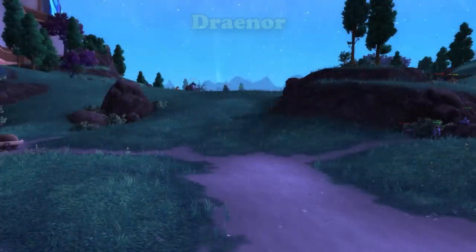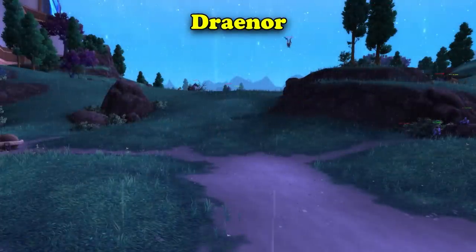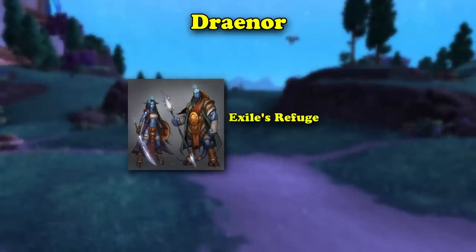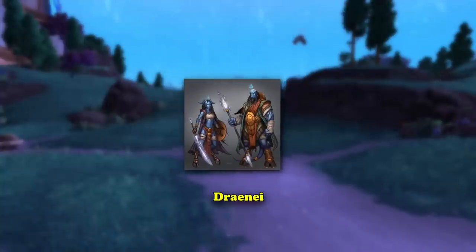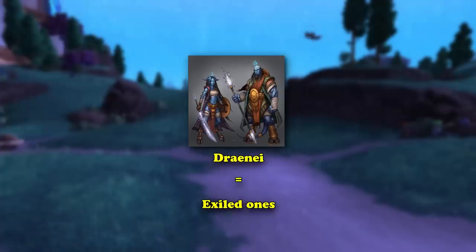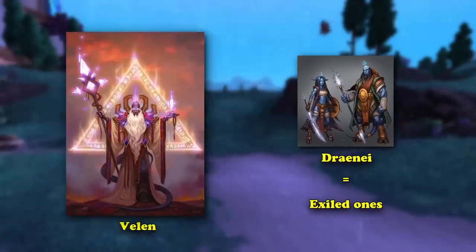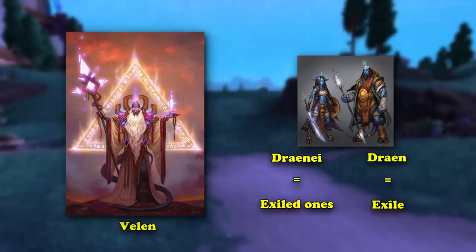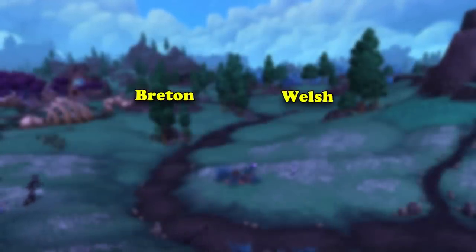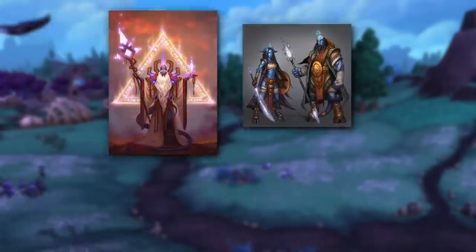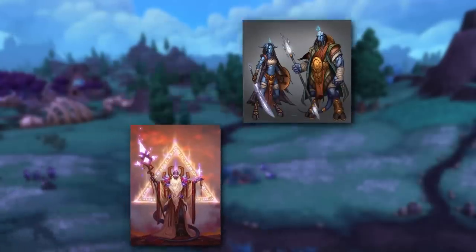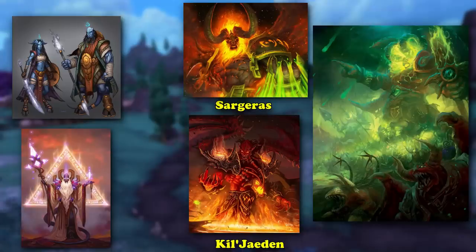The next lore we'll be exploring is Draenor. In WoW's in-game lore, the word Draenor means exile's refuge in the Draenei language. The word Draenei itself means exiled ones in Draenei, referring to the Draenei led by Velen who left Argus after the Burning Legion invaded. The word Draen itself means exile in Draenei. As for etymology from real-world languages, in the two Celtic languages of Breton and Welsh, the word Draen means thorn. The Draenei and Velen certainly were a thorn in the side for Kil'jaeden, Sargeras, and the Burning Legion.